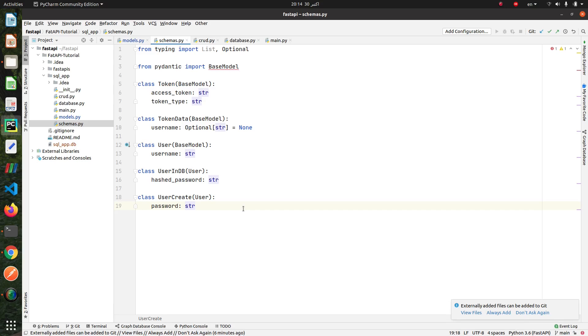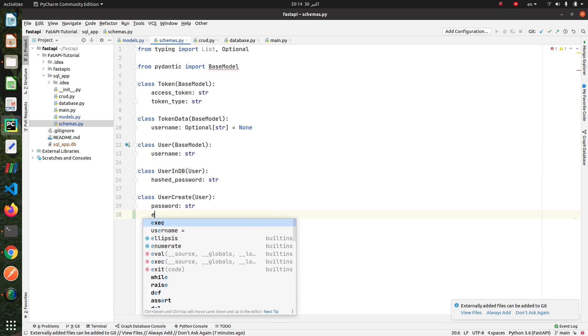Now we should add email field for our user create schemas.